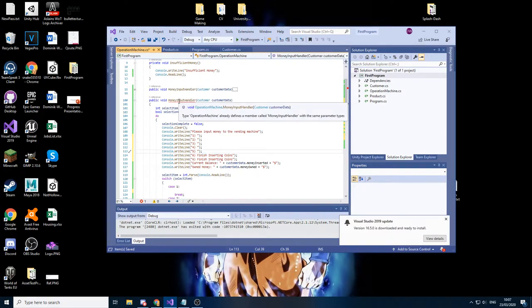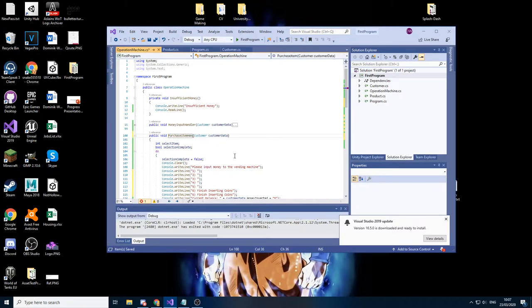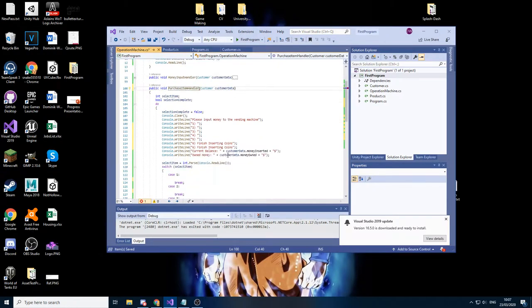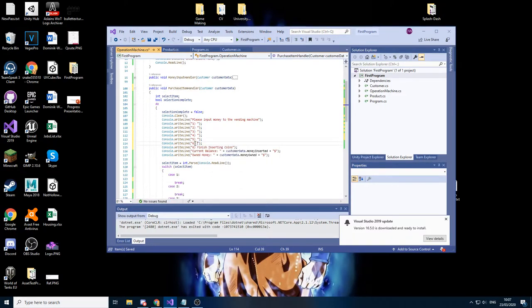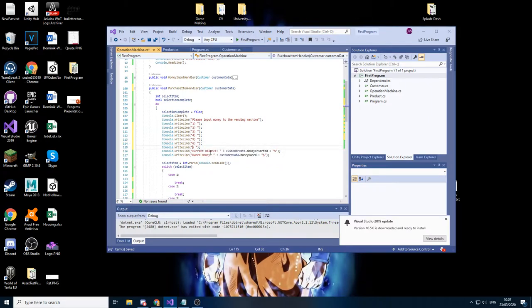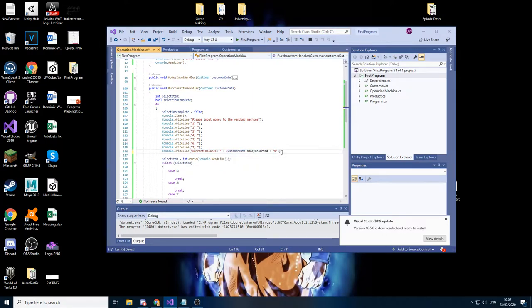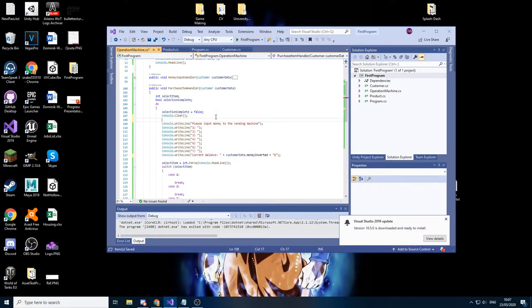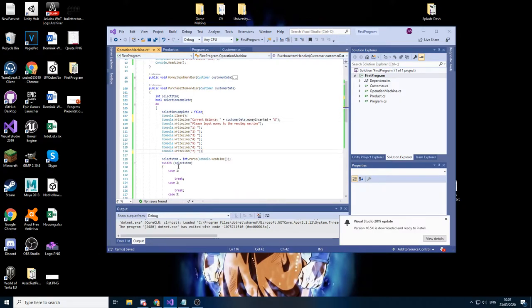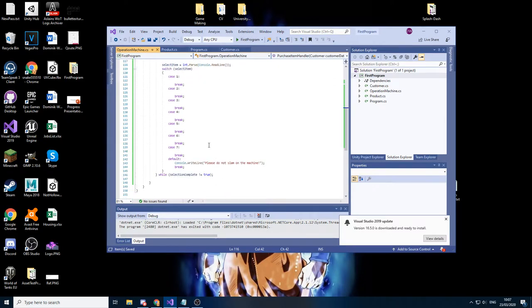We'll have an extra case because we'll need our exit case. I'll actually have seven options instead of one. We need to change the name so this is going to be called purchase item handler. Then inserting coins, we can show how much money we have in the machine. Now we have our options prepared, we have our cases.